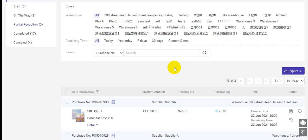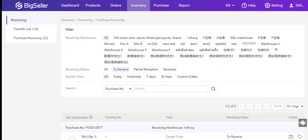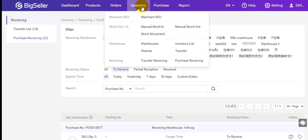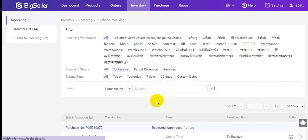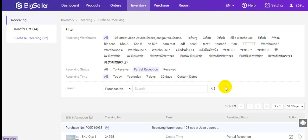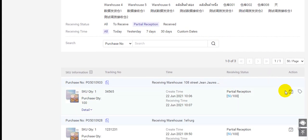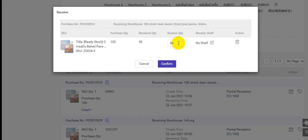If you have received all items, you can go back to Inventory, Purchasing, Receiving, filter partial reception, and click here to confirm receiving. You can enter 50 quantity.